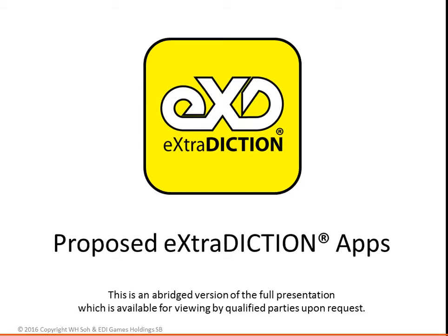This is a proposal to create apps for Extradiction by EDI Games. It is an abridged version of the full presentation, which is available for viewing by qualified parties upon request.